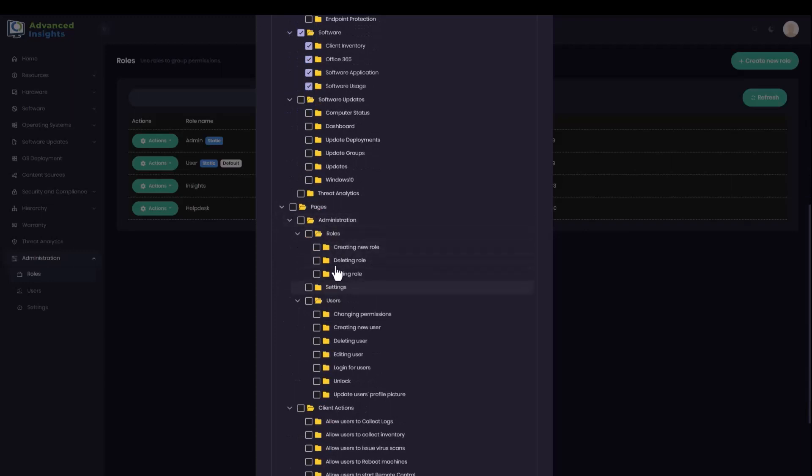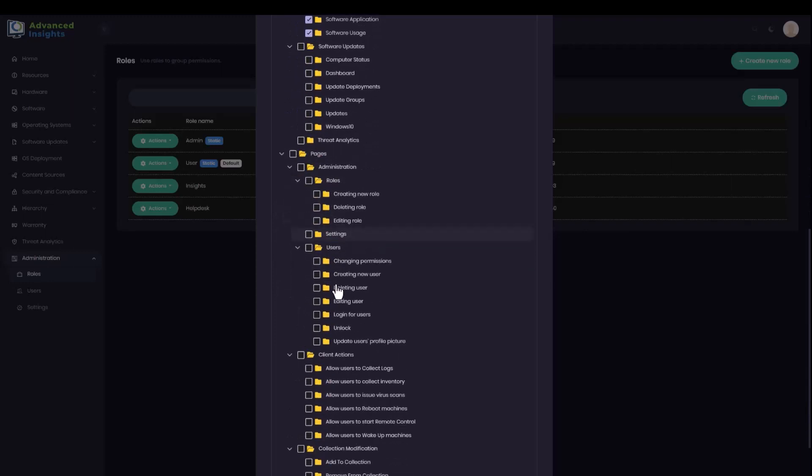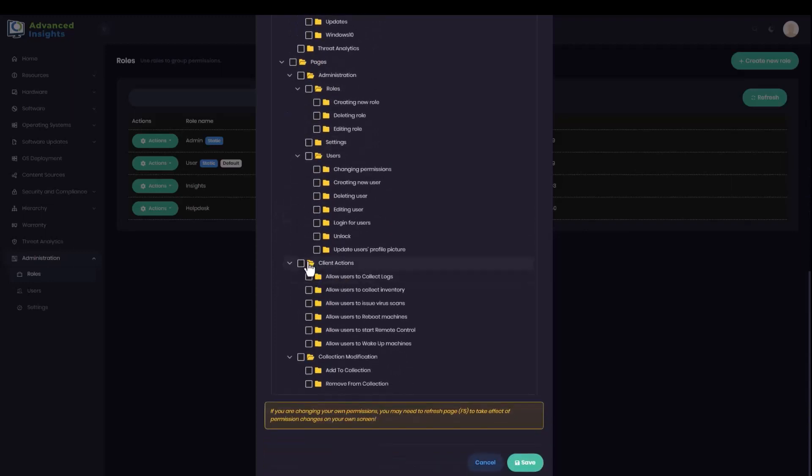I don't need to give them any of the administration roles, but I will give them all of the client actions. So this will allow them to do things like remote control and push restarts to machines. And I'm also going to give them modify collection rights.